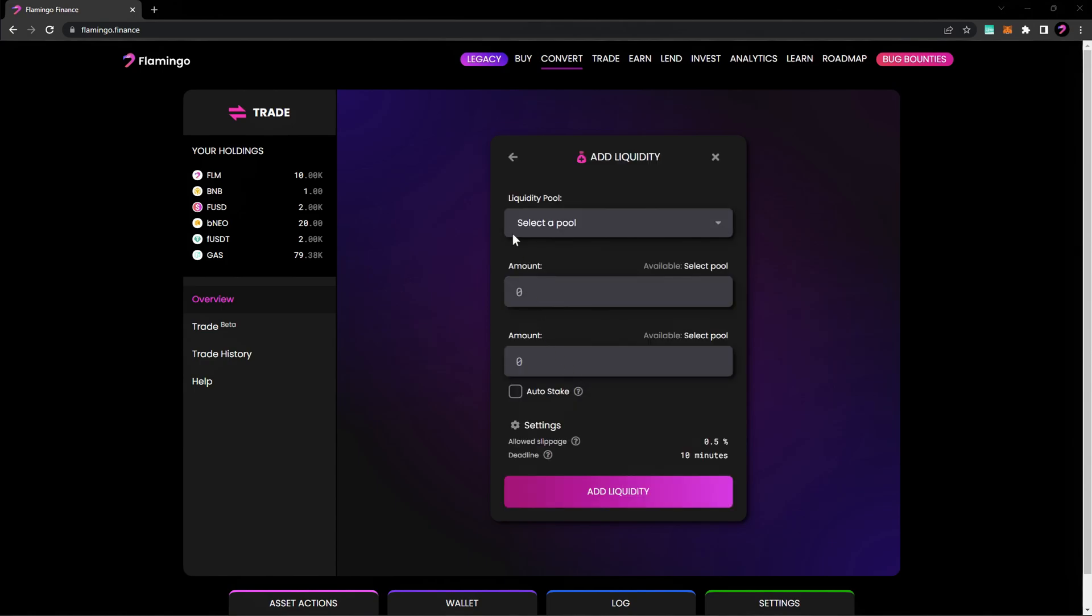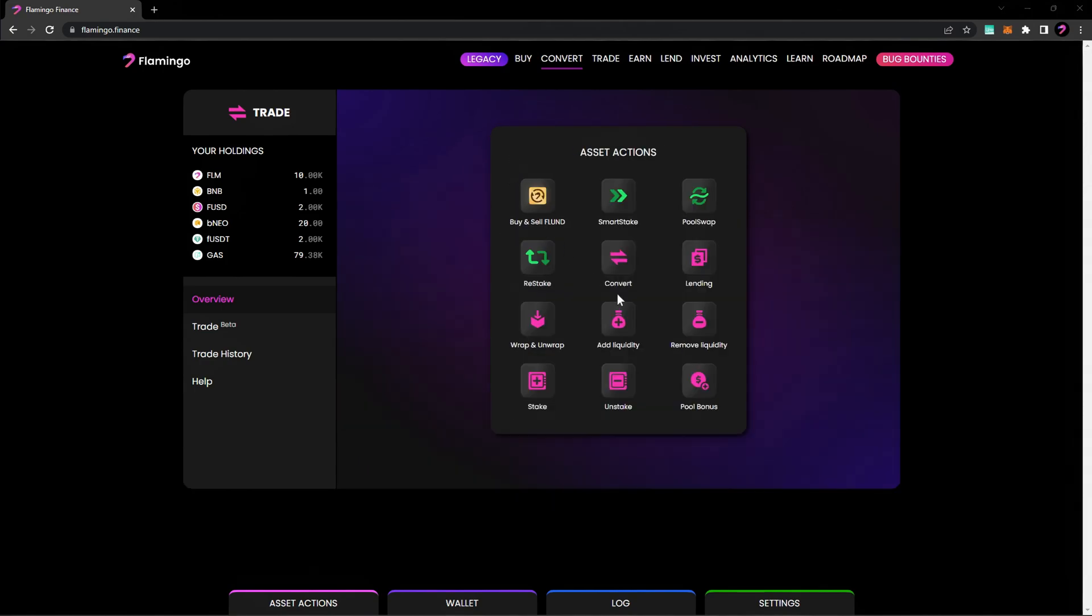To remove liquidity from a pool, go back to your asset actions. First, note that if you've staked liquidity pool tokens, you must first unstake them if you want to remove them from the liquidity pool. If you don't unstake, the tokens are not in your wallet and they're not shown in the remove liquidity pool list.